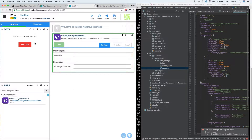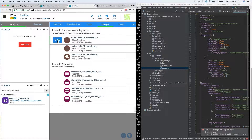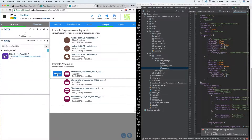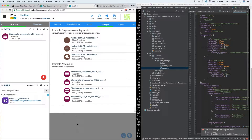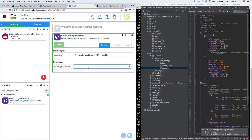The last step in this video: we're going to go ahead and actually run this. In order to do that, we'll add the data from the example section and go down to an example assembly and add it. I can see it in the dropdown. Then I will filter contigs with a minimum length of two thousand base pairs.